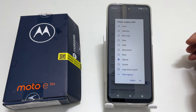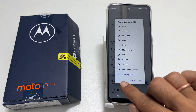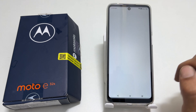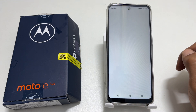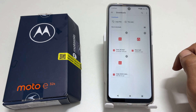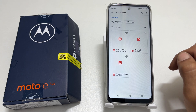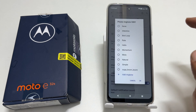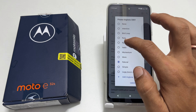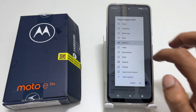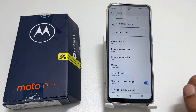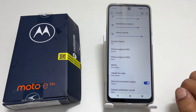To add a custom MP3, tap Add ringtone. Browse to the path where you have saved your music files. Tap on it to add it to the available ringtone list. Next, select it and tap OK to make it your phone ringtone.